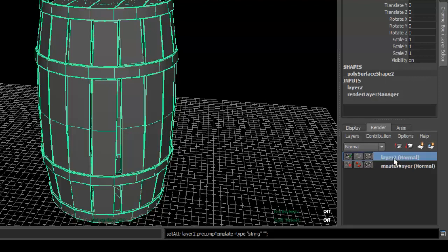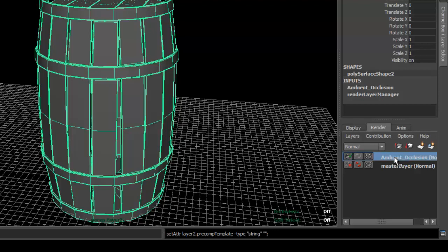Now click on that. Go ahead and name it. I'm going to name it Ambient Occlusion. Make sure you name it because if you don't name it, it's going to be more difficult for you to know where that is.